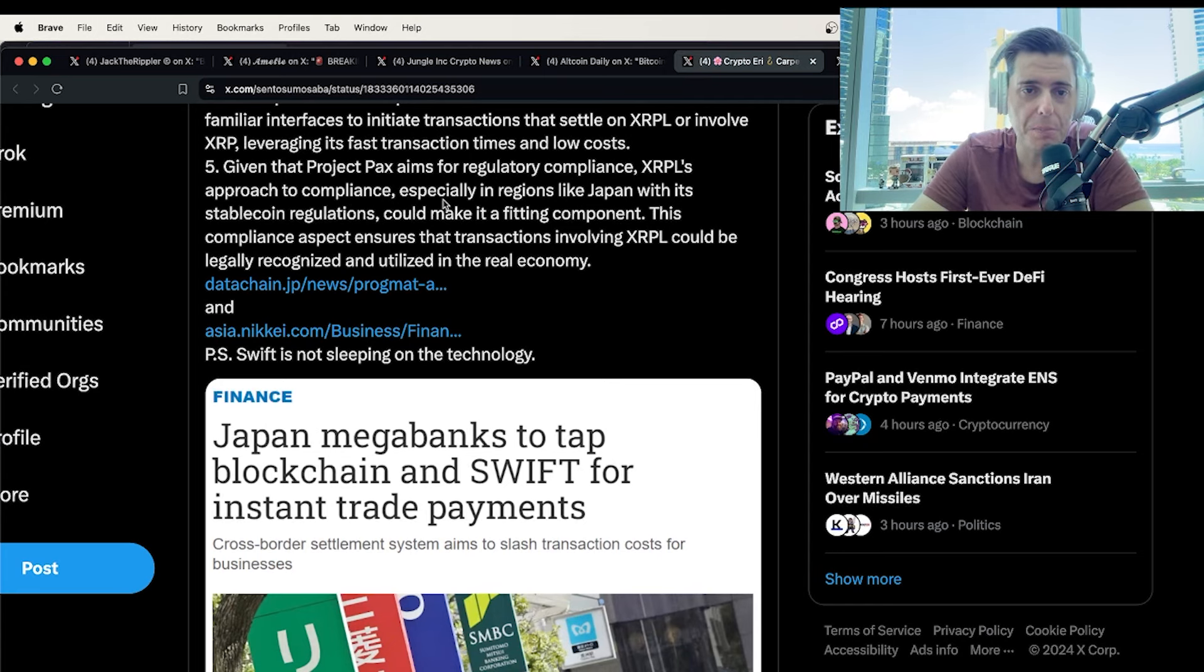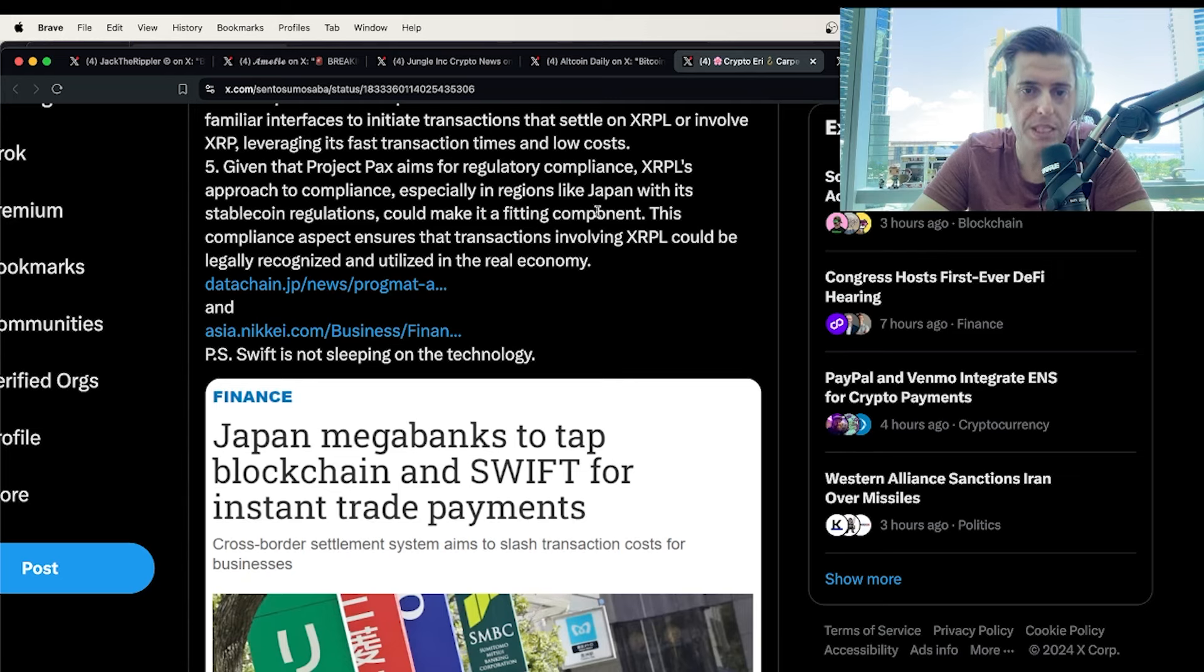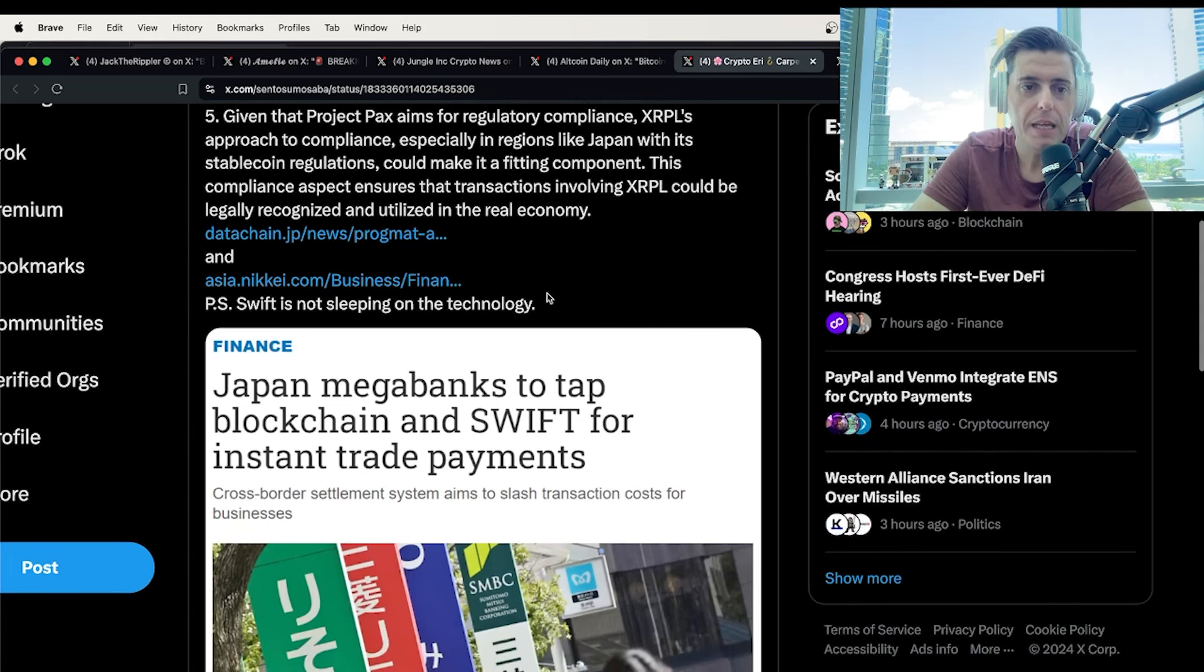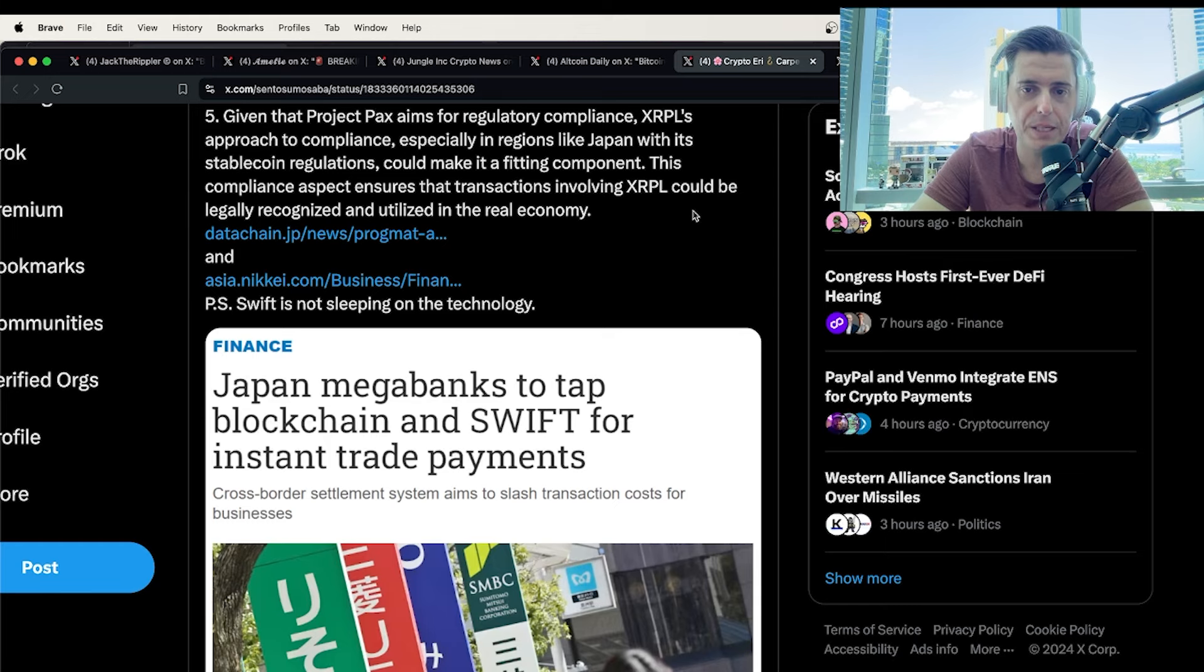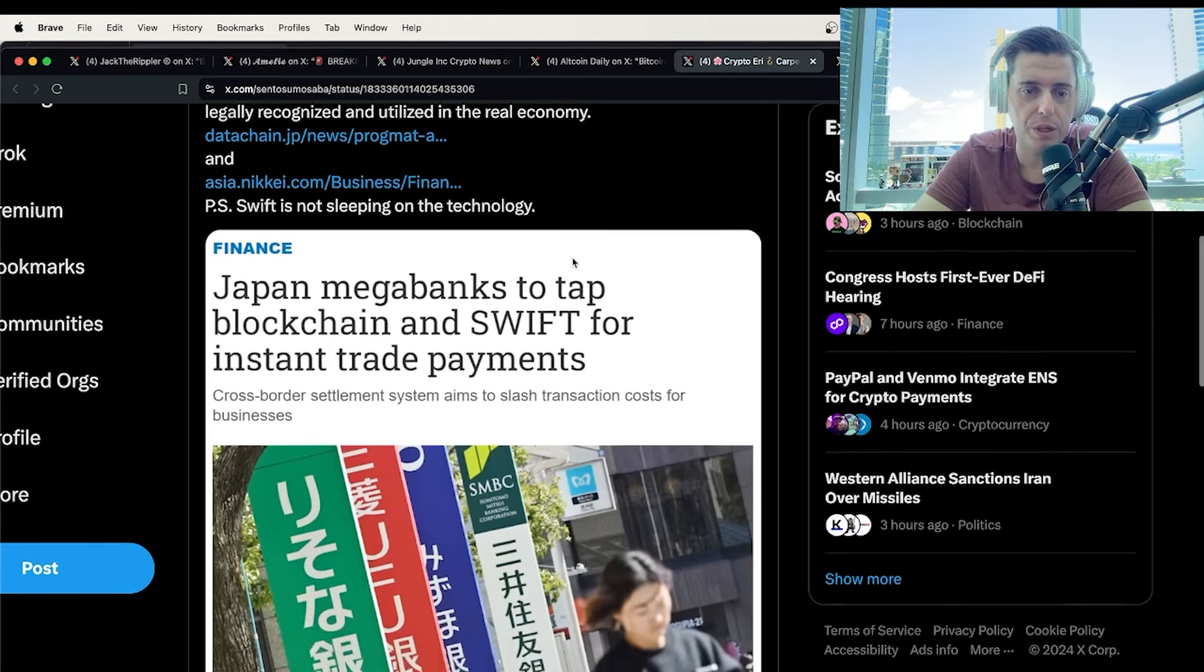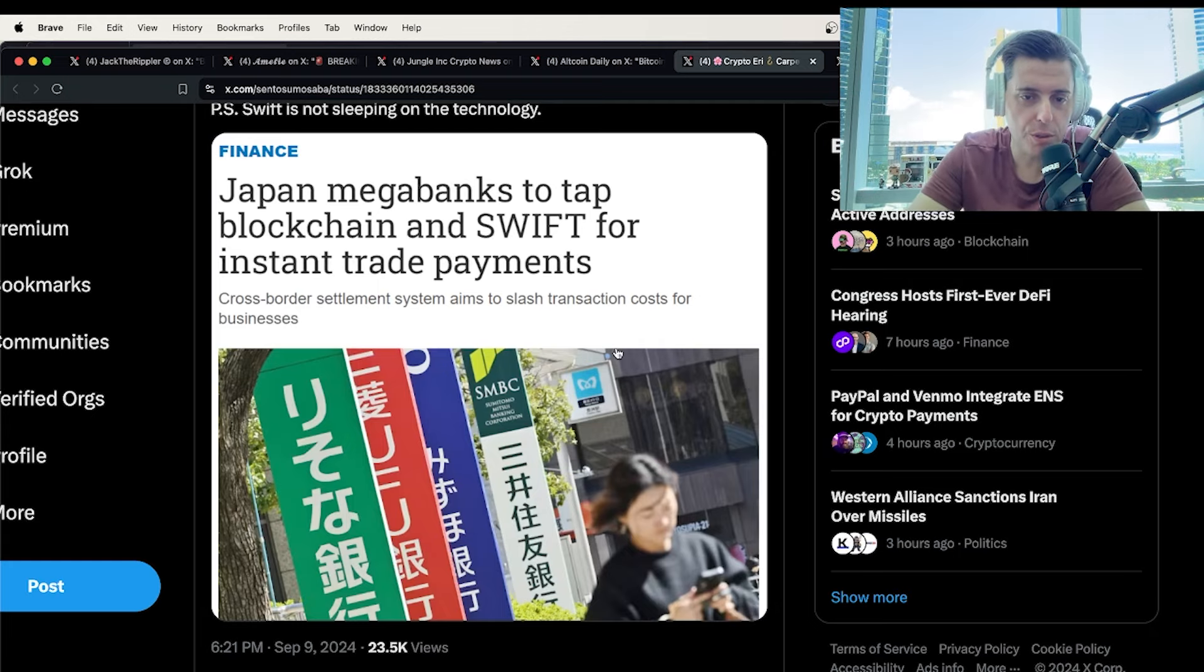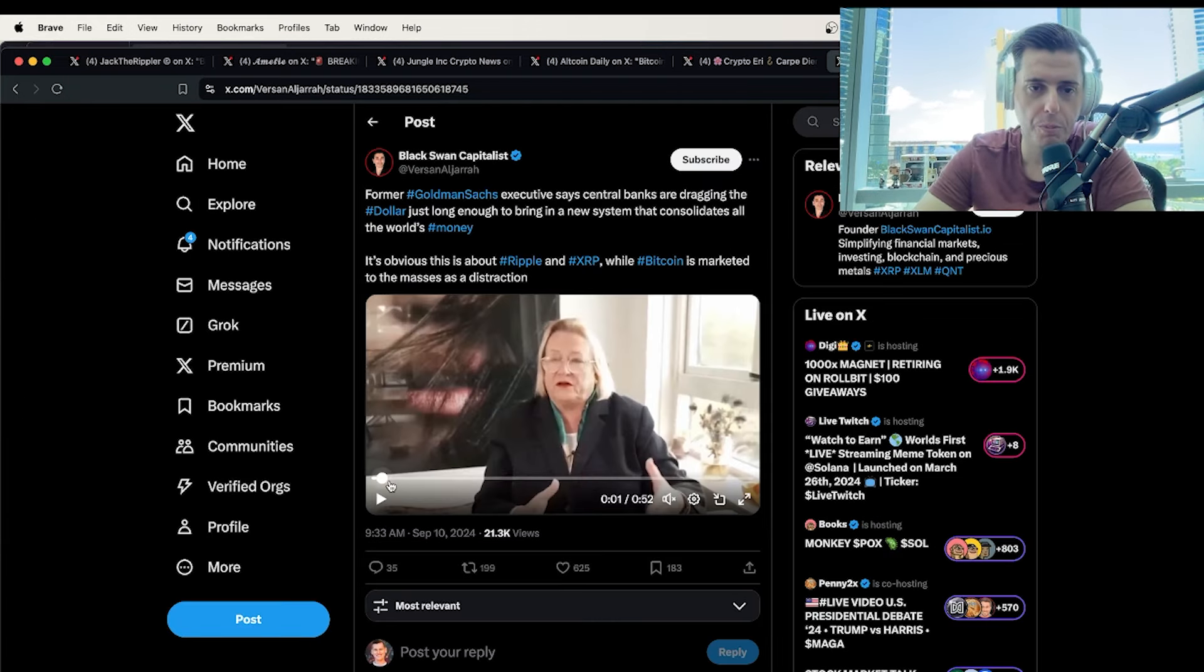The mention of adapting to Swift's API for banks to instruct blockchain settlements aligns with XRP ledger's potential use case. XRP could be part of the setup where banks or financial institutions use familiar interfaces to initiate transactions and settle on the XRP ledger or involve XRP, leveraging its fast transaction times and low costs. Given that Project PAX aims for regulatory compliance, the XRP ledger's approach for compliance, especially in regions like Japan and its stablecoin regulations, could make it a fitting component. This compliance aspect ensures that transactions involving the XRP ledger could legally be recognized and utilized in the real economy. Boom. Thank you, Crypto Erie, for breaking that all down. You are a beautiful person.